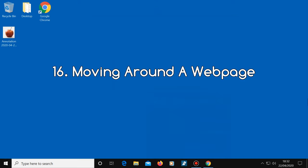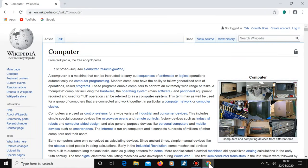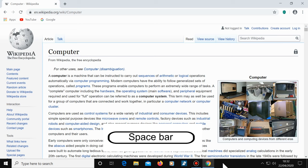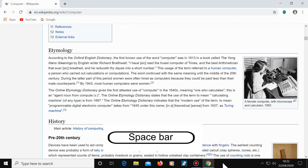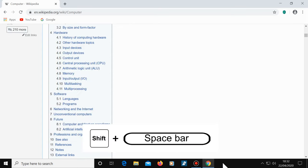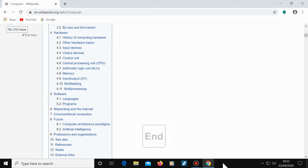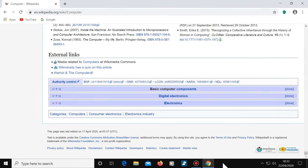Number 16, moving around a web page. When you're looking at a long web page, it's easy to search through it by pressing the space bar as this will take you down one page at a time. Pressing Shift and the space bar will take you back up a page. If you want to go straight to the bottom of the page, press the End key, and if you want to go to the start, press the Home key.